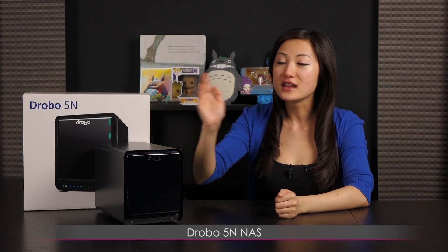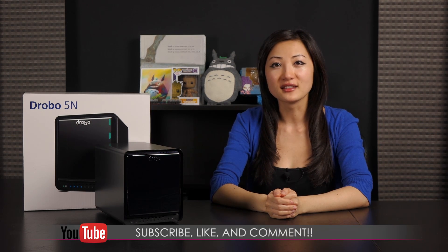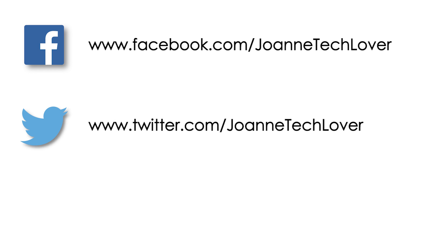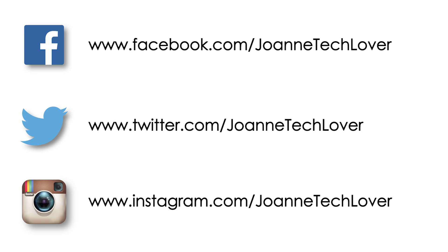That wraps it up for this look at the Drobo 5N Network Attached Storage Device. If you like what you saw and you want to see more like it, be sure to hit the like, comment, and subscribe buttons, as well as follow me on social media, Joanne Tech Lover on Facebook, Joanne Tech Lover again on Twitter, and Joanne Tech Lover once more on Instagram.